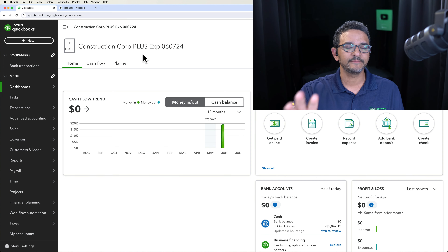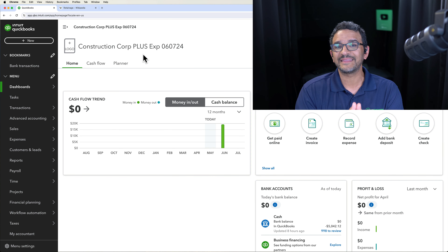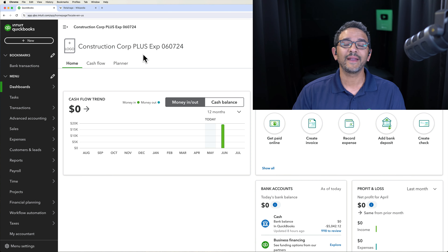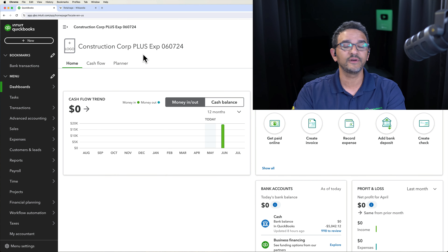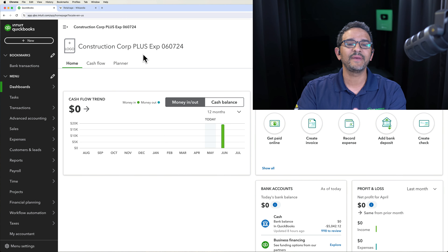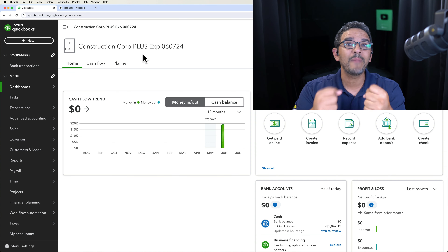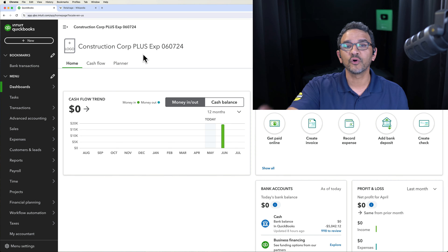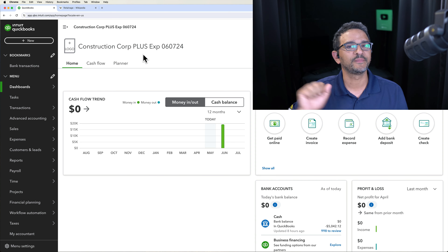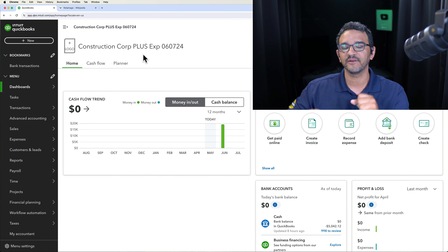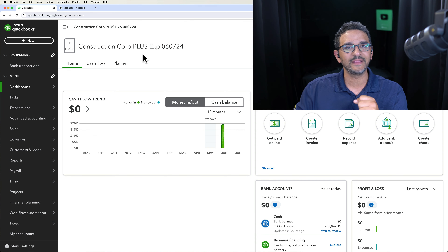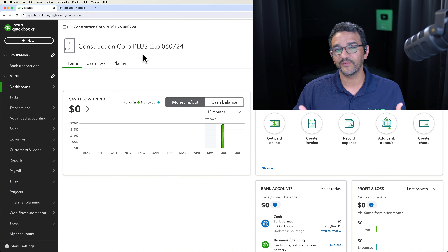In QuickBooks Online, there are two types of retainage you could be managing. One is retainage where you — as the user, the business owner, or the accountant — are going to hold back funds from your supplier. Instead of paying 100%, you'll pay 95% and withhold 5% until they complete their end of the deal. That's the retainage in which you are withholding.